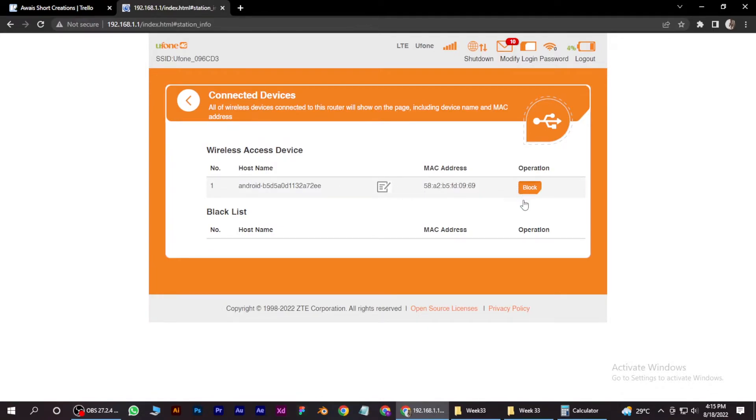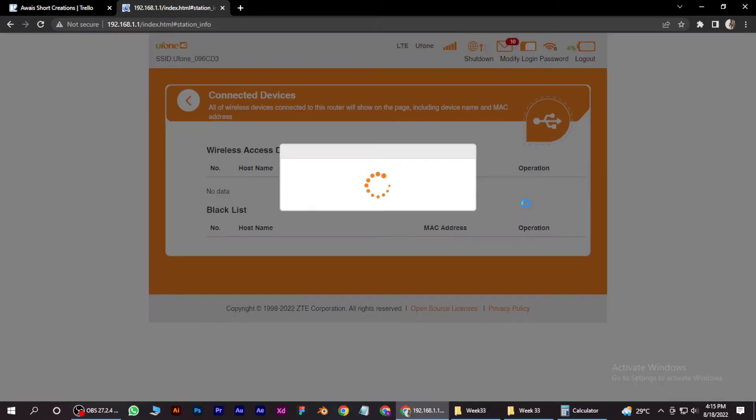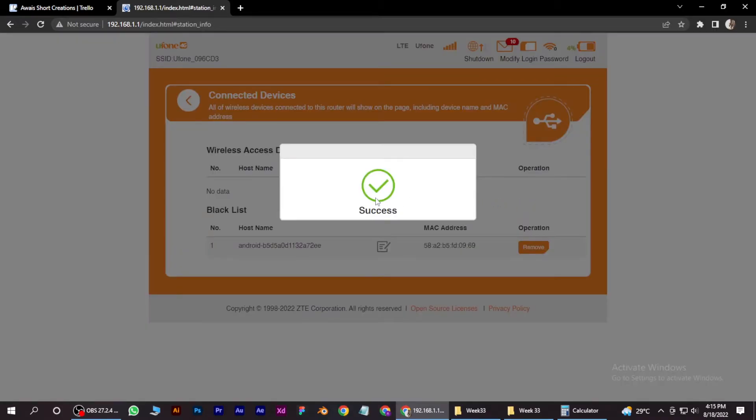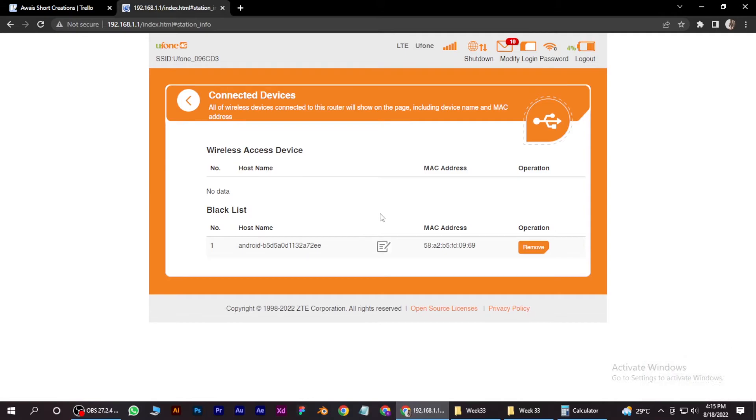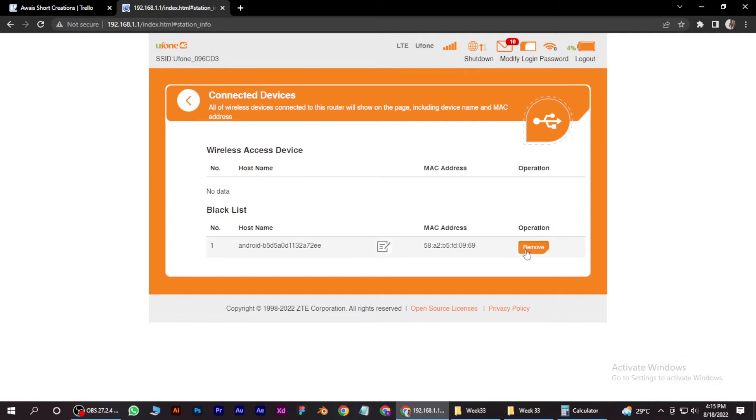Simply click on this block button, and there you go. If I want to remove it from the blacklist, I simply click on this remove button again, and it will remove it from my blacklist.